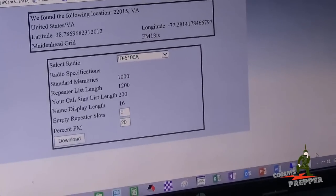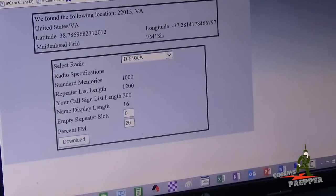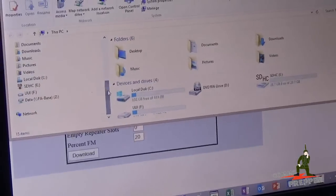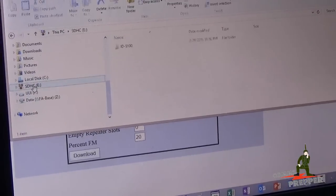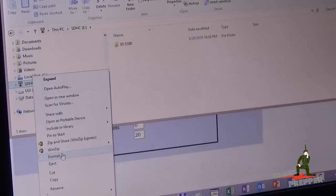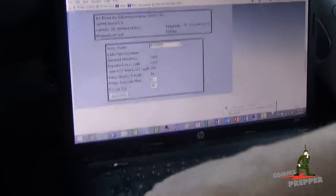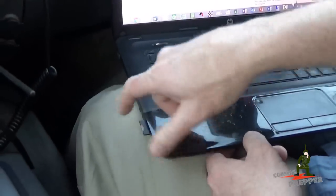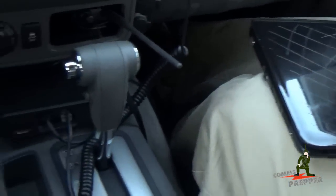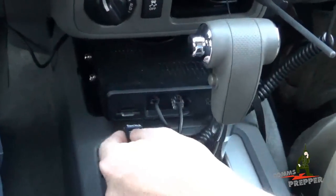I'll go ahead and close that out, then come into my file manager and eject the SD card so I can safely remove it from the computer. It's ejected, so I'm going to remove the SD card, close the laptop, and go ahead and stick that into the radio again.